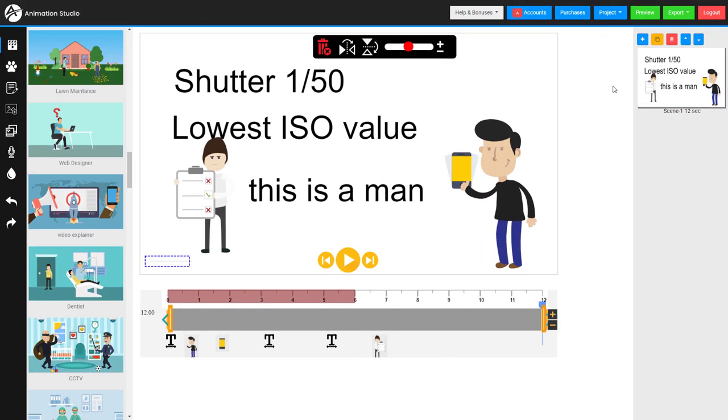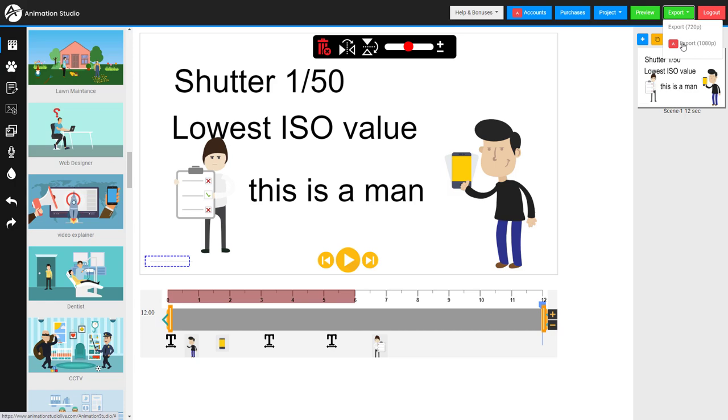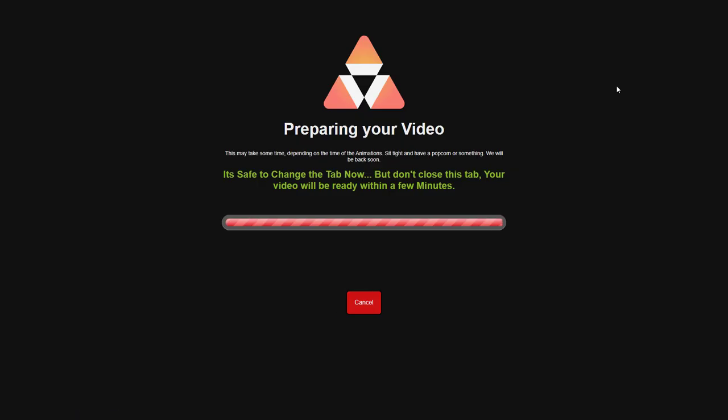So you save your project and you go to export. Now the exporting is a bit weird. I'm going to export in 1080. I think I've had an upgrade to export in 1080 so here we go. You have to sit and wait. Now it says it's safe to change tabs now and if you change tabs it takes ages so you've got to sit there and wait.